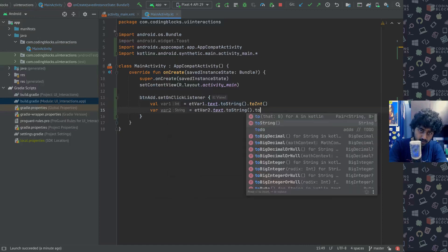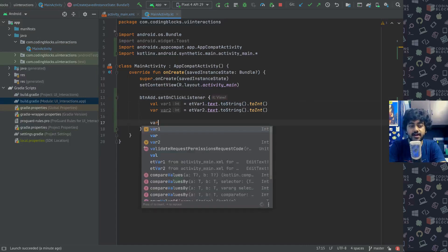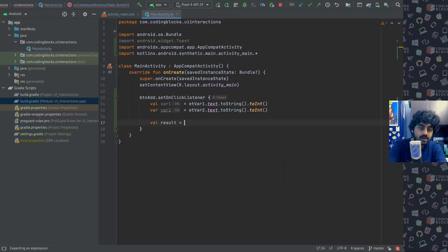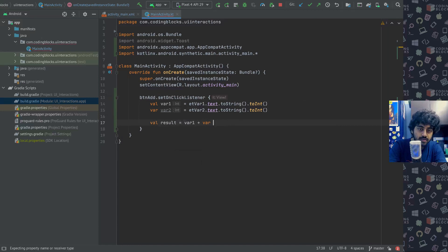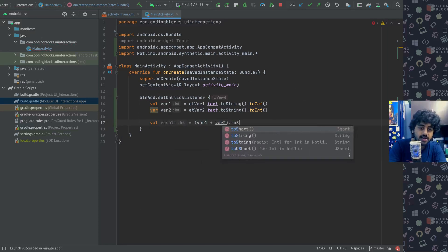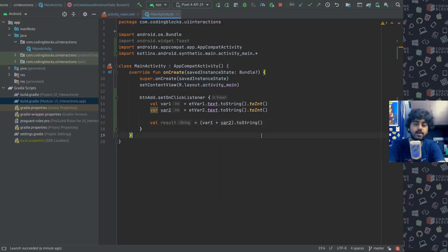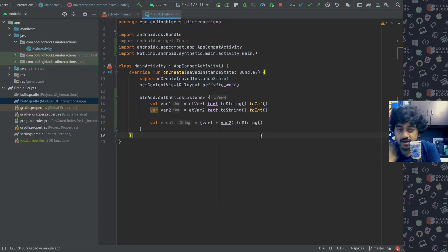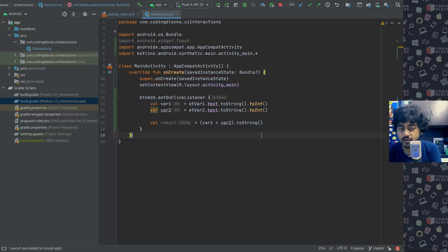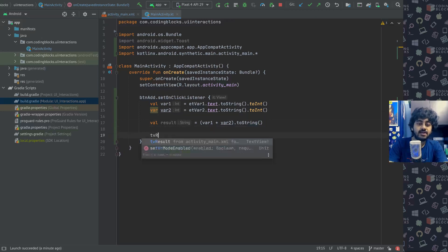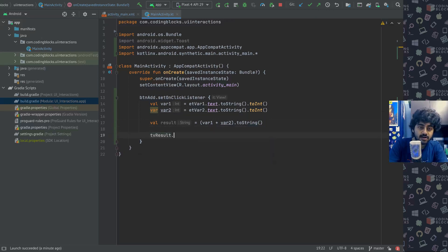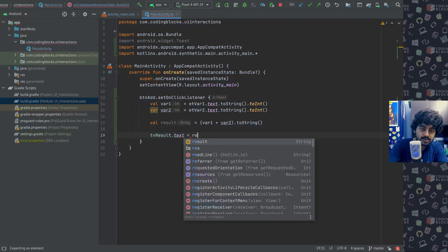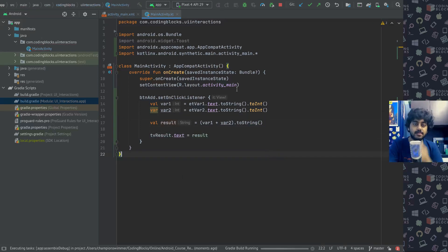Then I will create a val result equal to var one plus var two and I will convert it back into string because to show things on the screen again I have to turn things into string. Anything that people enter on your screen is always available in string format. You can convert it into numbers if you want to operate on it as integers, but when you want to show it back to your screen you have to turn it back into string again. I will show it in tv result dot text equal to this result here.